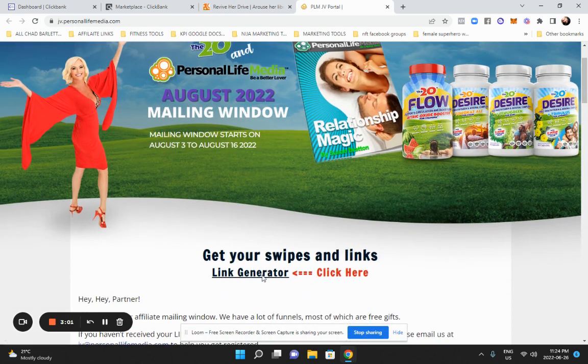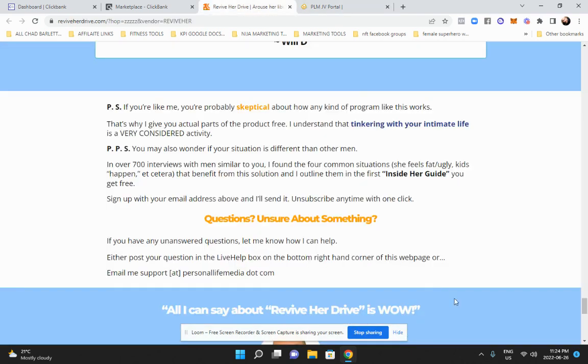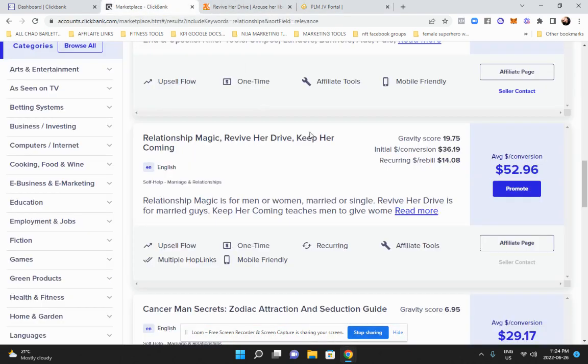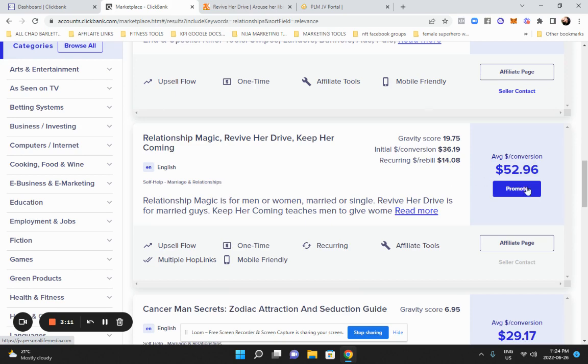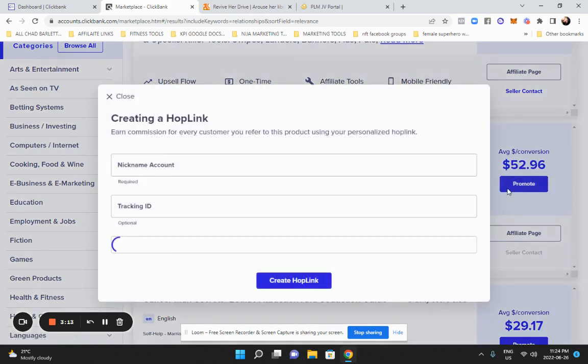So let's go get the affiliate link. To do that, you go back to your, back to this page. So right here, it says promote, I want to promote this. So I'm going to click promote.